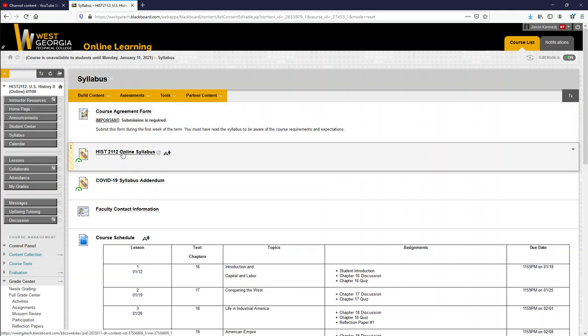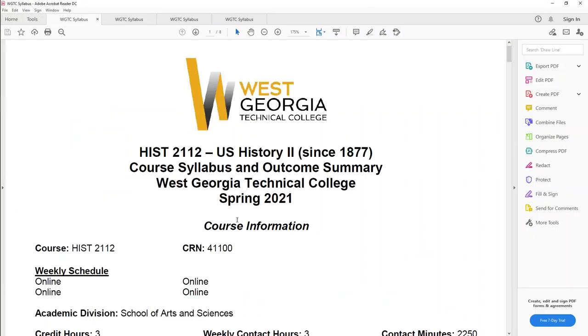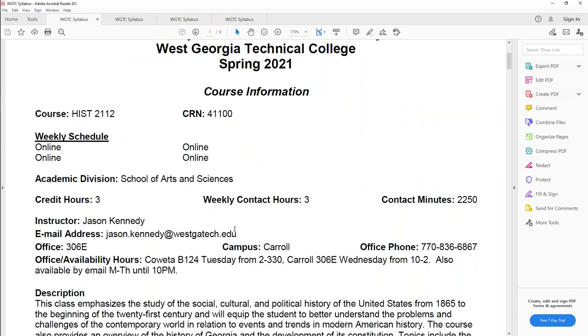Now this History 2112 online syllabus, here it is. We made it completely online, I'm sure you know that. My email address is jason.kennedy at westgatech.edu. I'll answer your emails Monday through Thursday up until 10 p.m. for sure. Friday, Saturday, Sunday, I do still check my email, it's just not quite as often. So you can still email me on a weekend, it'll just take a little longer for me to get an email back. If you are going to be around the Carroll campus, I do have an office here, 306E is my office location. My phone number is 770-836-6867. You can leave a voicemail and I can check it when I'm in my office or the voicemail will be forwarded to me in the form of an email. So I'll get it either way.